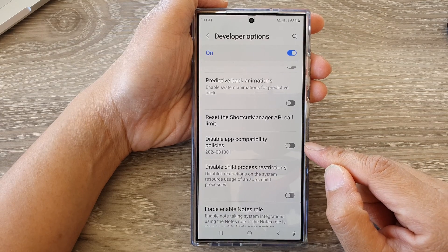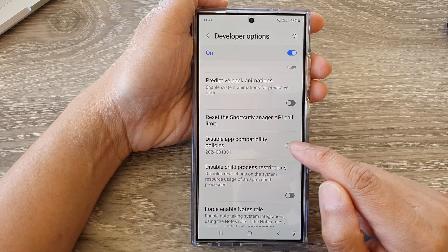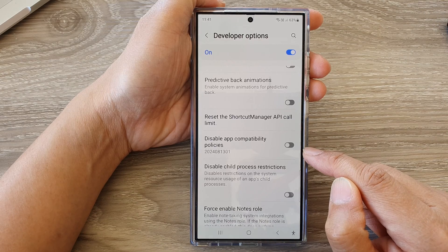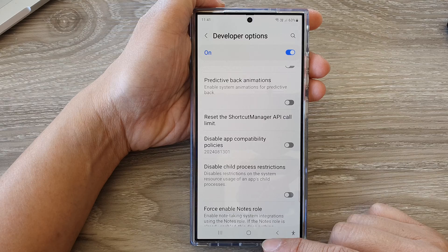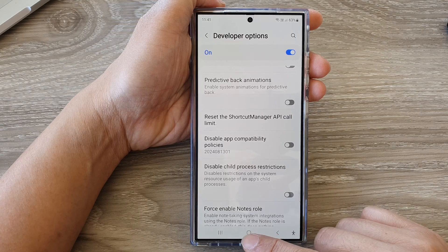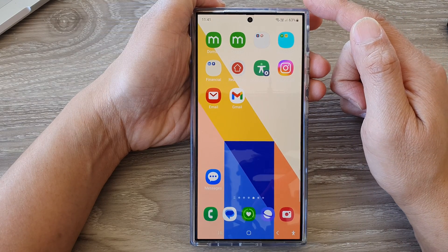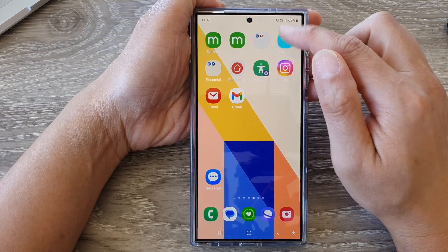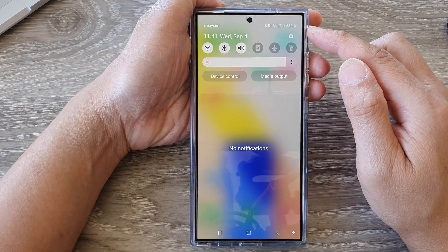How to enable or disable app compatibility policy on the Samsung Galaxy S24 series. First, let's go back to the home screen by tapping on the home button at the bottom of the screen. Now on the home screen, swipe down at the top to open up quick settings.